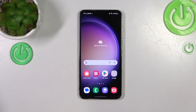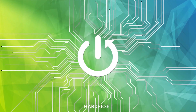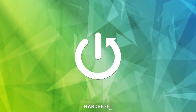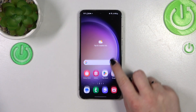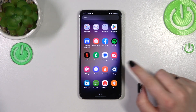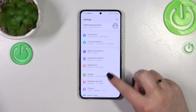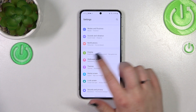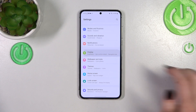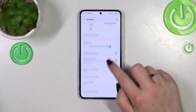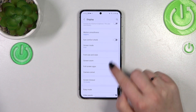Hi everyone. In front of me I've got Samsung Galaxy S23, and let me share with you how to change the screen timeout on this device. First of all, we have to open the Settings, so let's tap on it. Now scroll down in order to find the Display — let's tap on it.